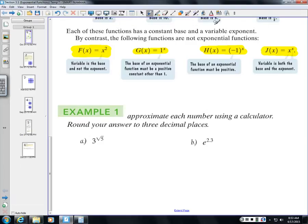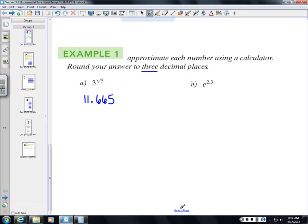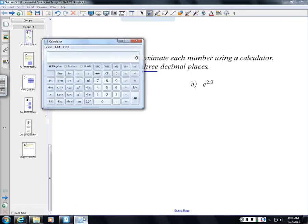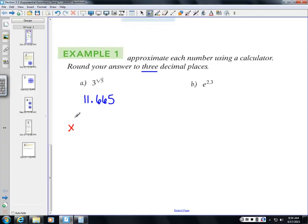If you plug in 3 to the √5 power into your calculator, rounded to 3 decimal places, you should get 11.665. Calculators have a couple of different symbols for this — some have an x^y button, and some have an upside-down v-shaped caret key for exponents.